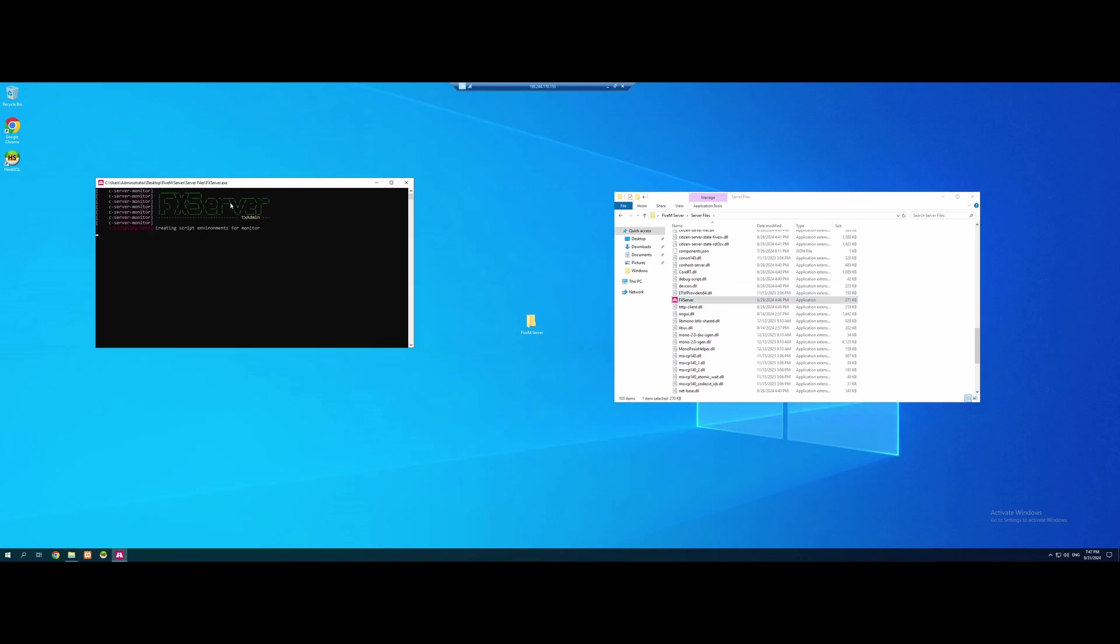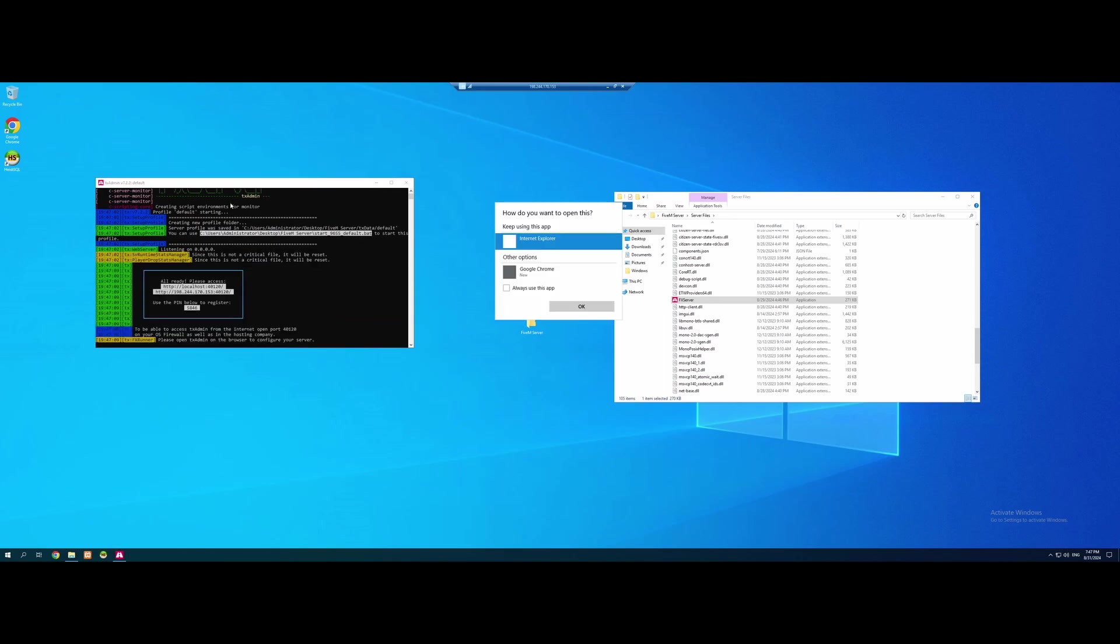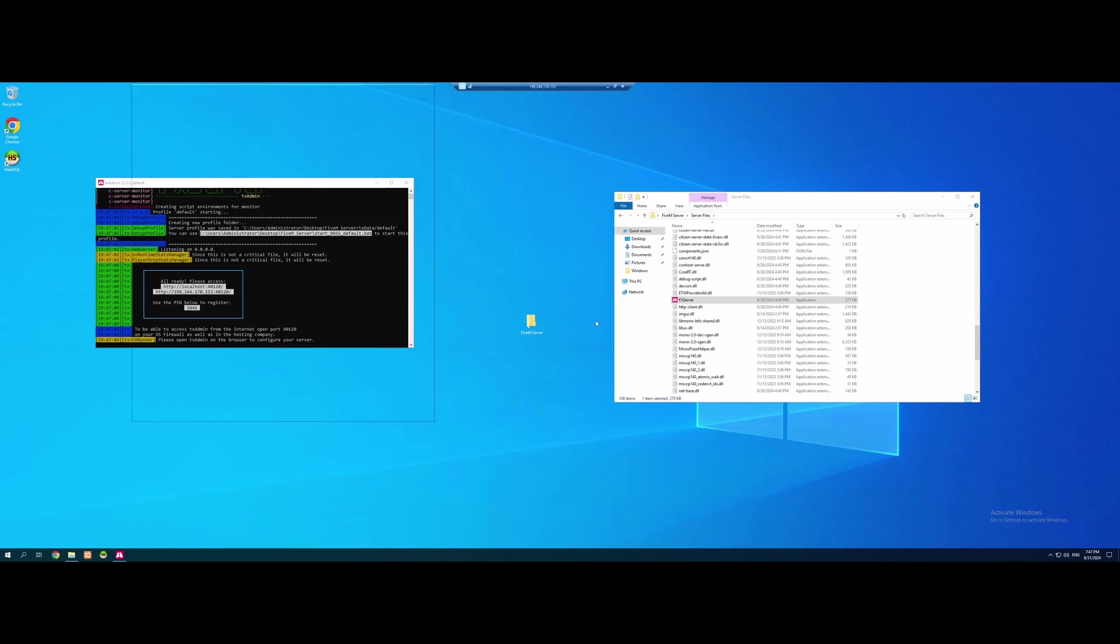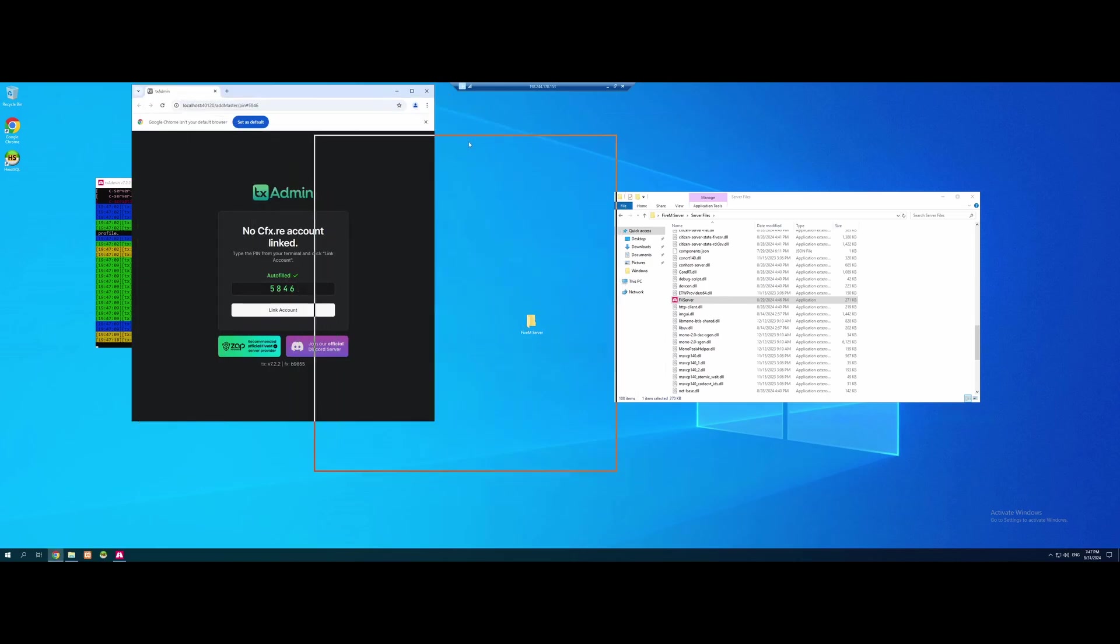And you guys will see it's going to open up a command prompt window. It's going to give you a bunch of information you don't really need to worry about. Where the files are saved, etc. And this is what you want to wait for. It's going to ask you how you want to open it. I always recommend Google Chrome. Click Always Use This App, and click OK. It's going to automatically pop up with TX Admin.